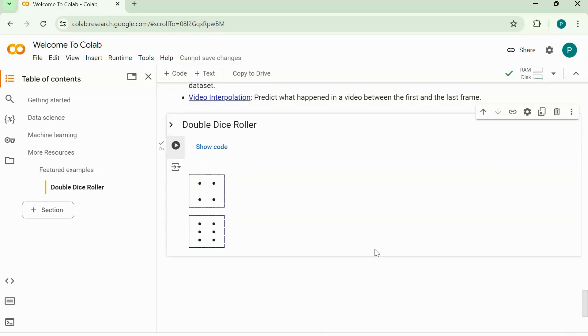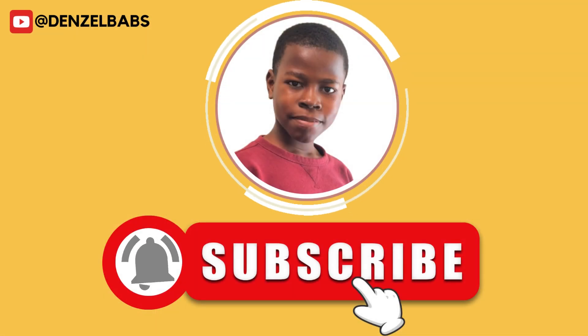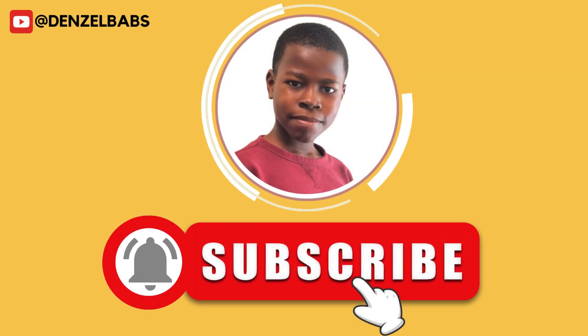And don't forget, you can find me on Facebook and Instagram pages. See you later, bye bye.